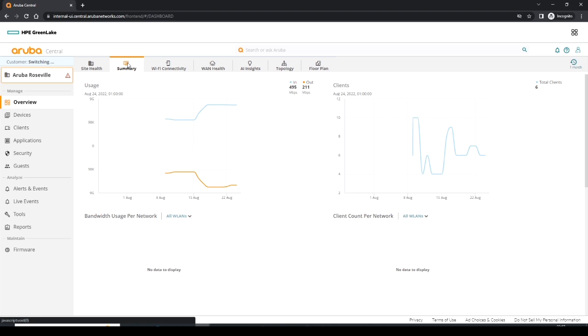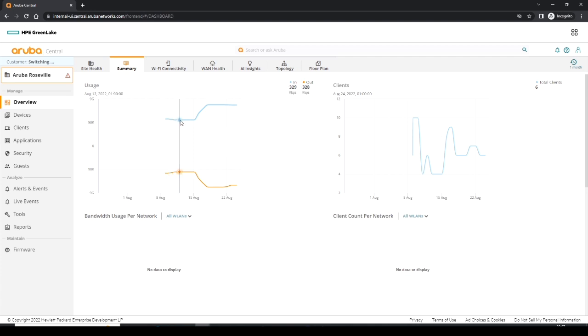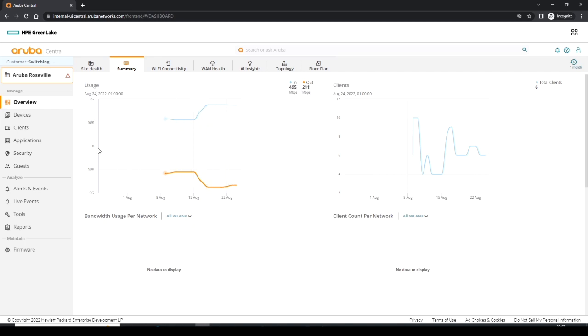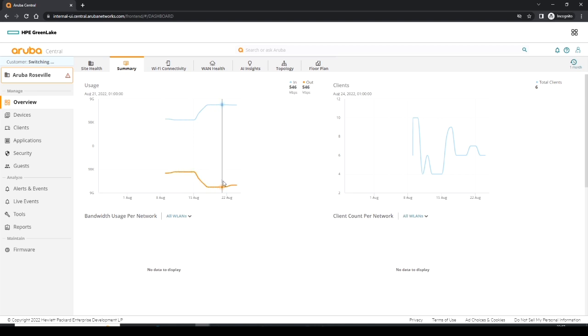Now this summary view is very similar to the graph that we saw earlier in the site health, just shown in a different way. So on the left we have the blue line which tells us our data in on that site, and the orange graph below is data that's been going out of that site as aggregate information. You can notice the scale is normal here, but it goes from zero upwards in a downward fashion so we can see both graphs at the same time.